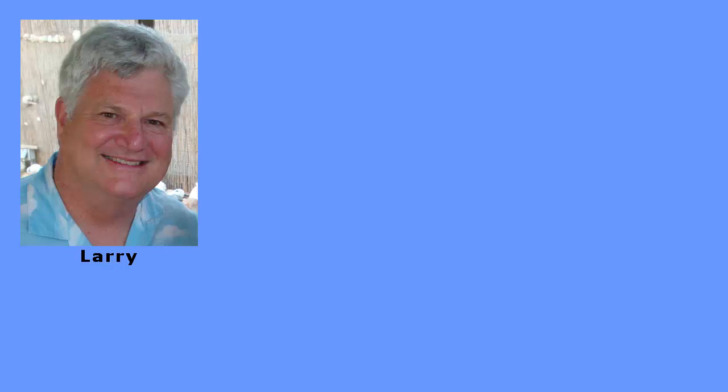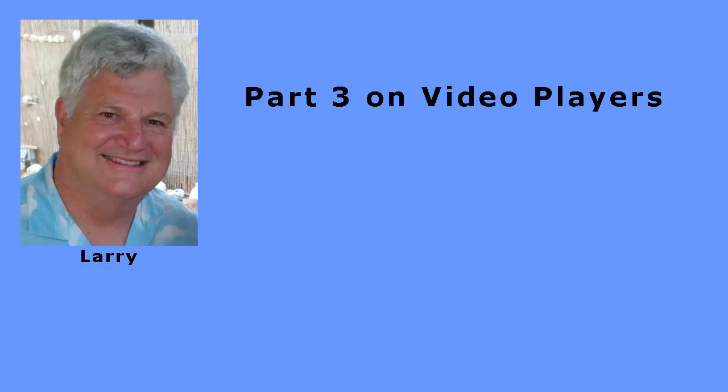Hello, my name is Larry Stimson. This is part 3 of my video series on streaming video players.